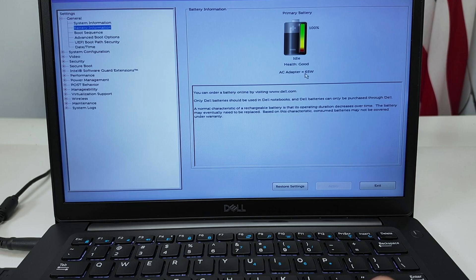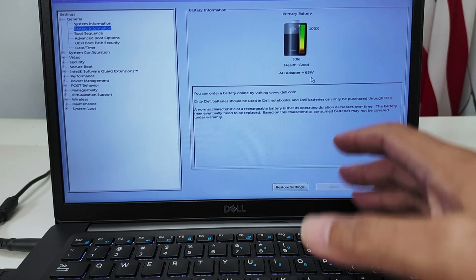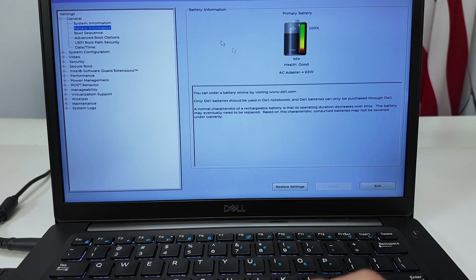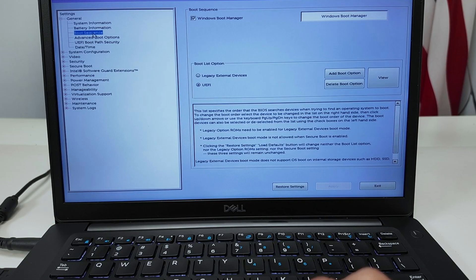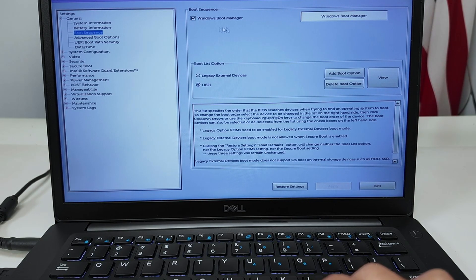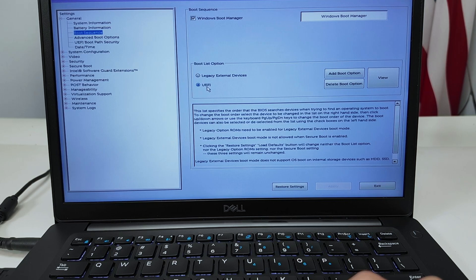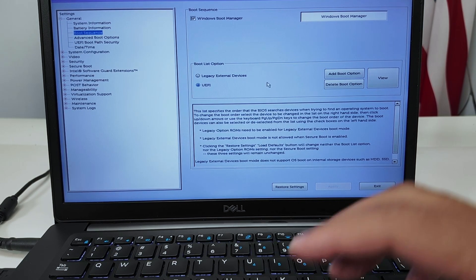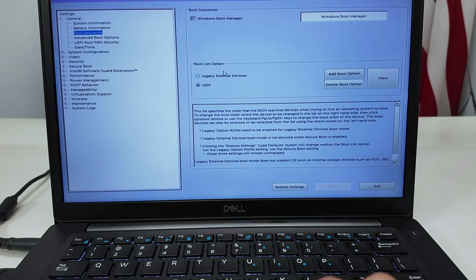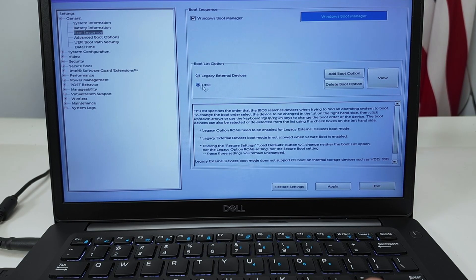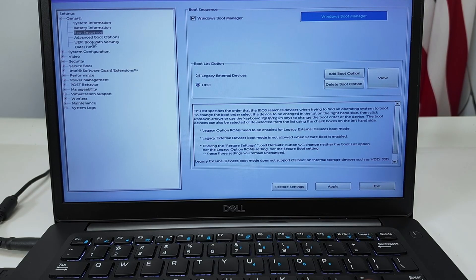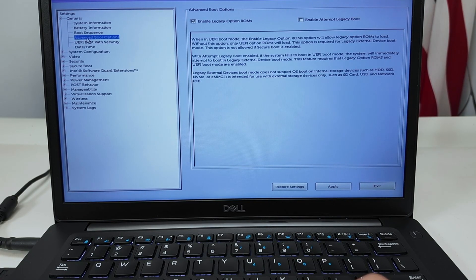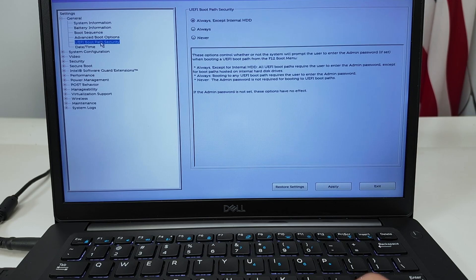And the adapter is 65 watts which is good enough for this laptop. Okay, you can also control the boot sequencing from here. See the Windows Boot Manager and the UEFI, that's the one that I go every time that I try to make it work here. If it's something different like legacy or external device, I just change here to UEFI to make it work. There are some advanced options here for the boot and also for the UEFI.